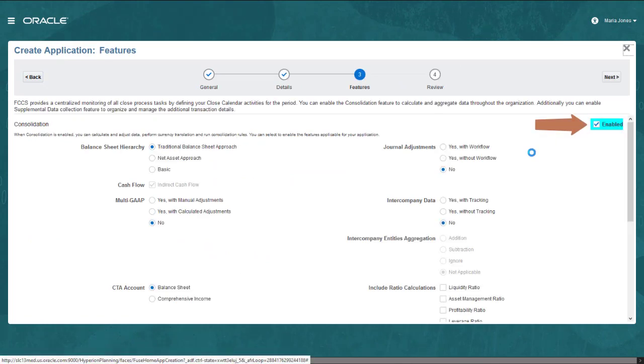The Consolidation module is enabled by default. You can disable Consolidation if you want to use the Task Manager module only.